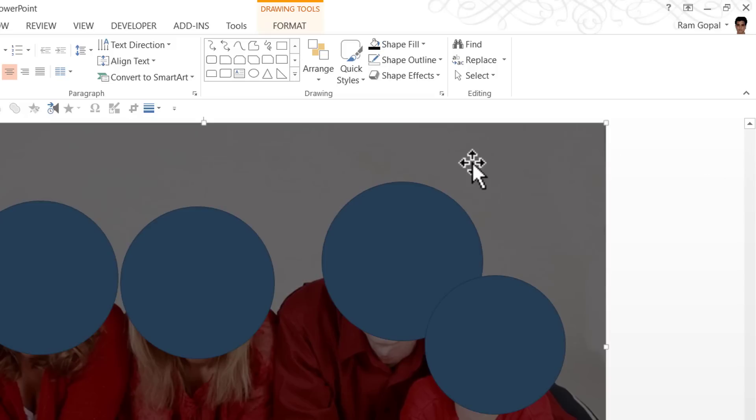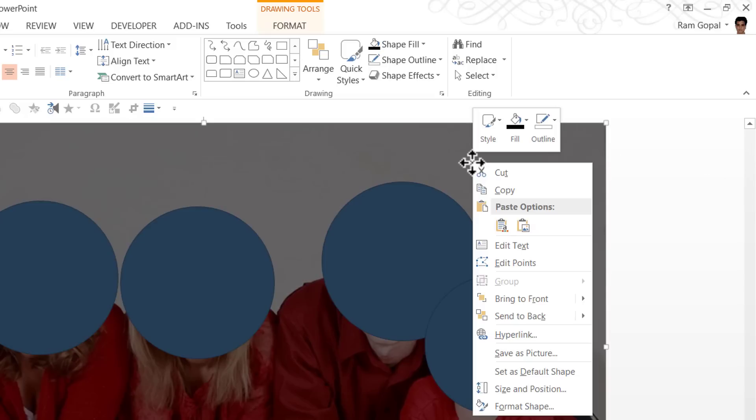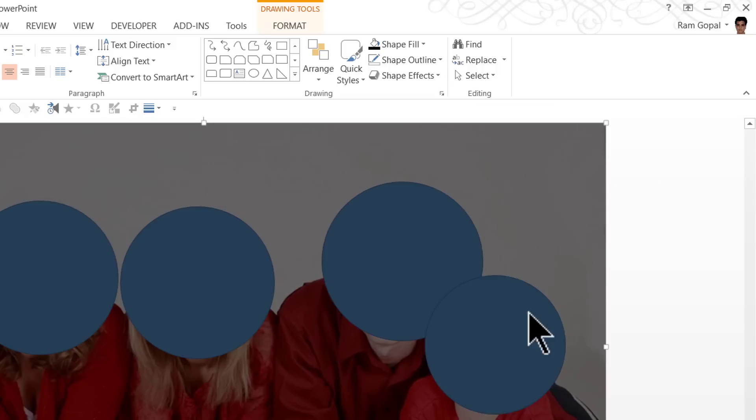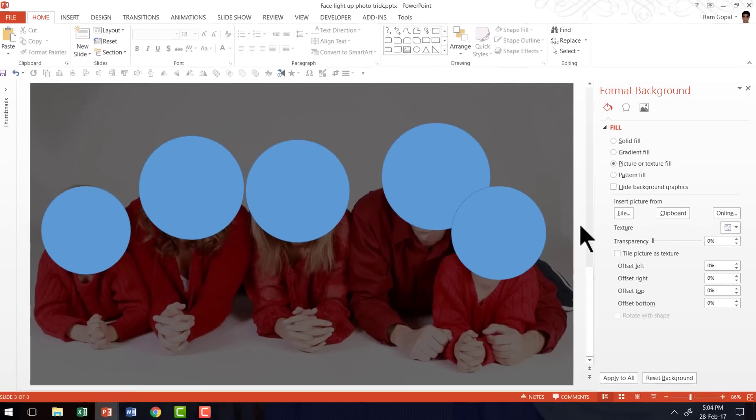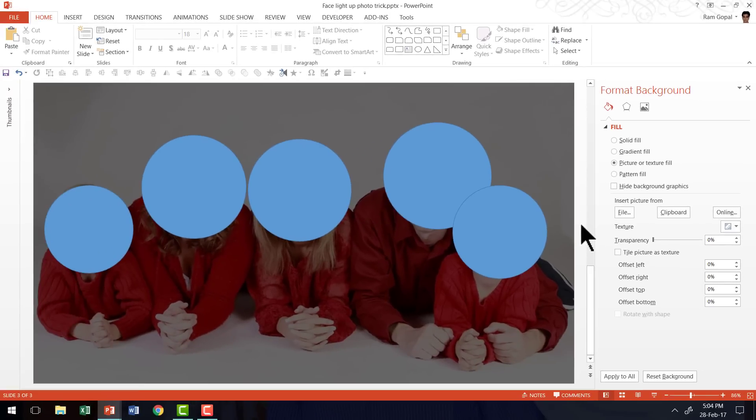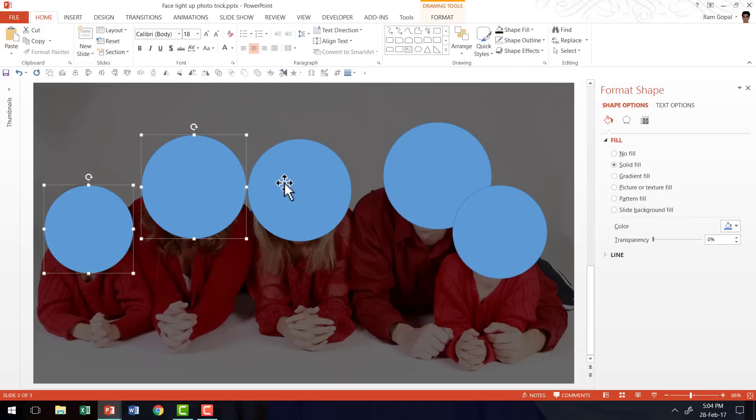Then I'm going to right click on this and send it to back. Now I'm going to do something very interesting. I'm going to hold the Shift button down as I select all these circles,